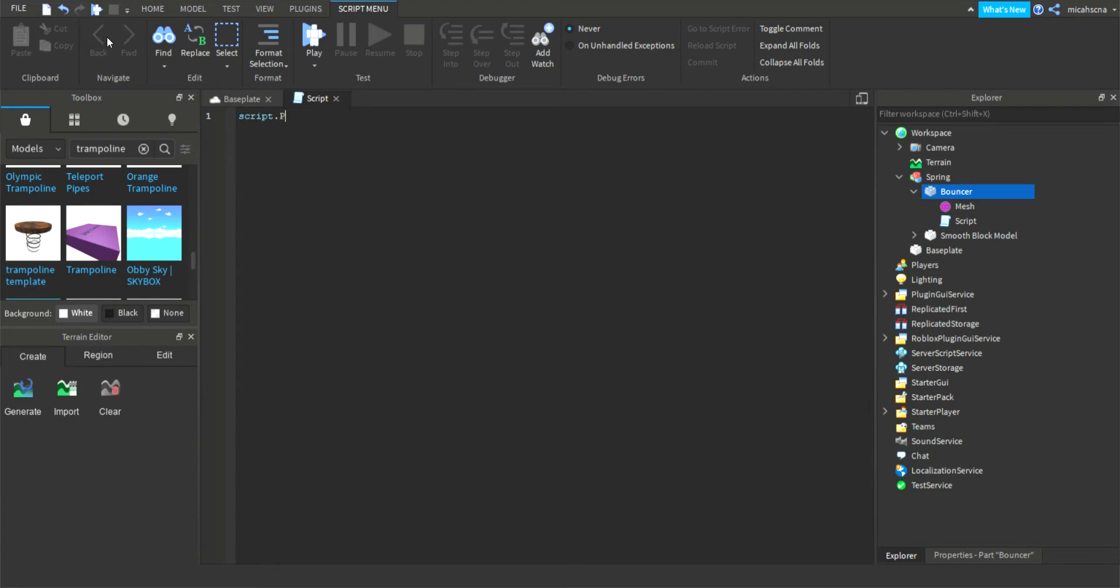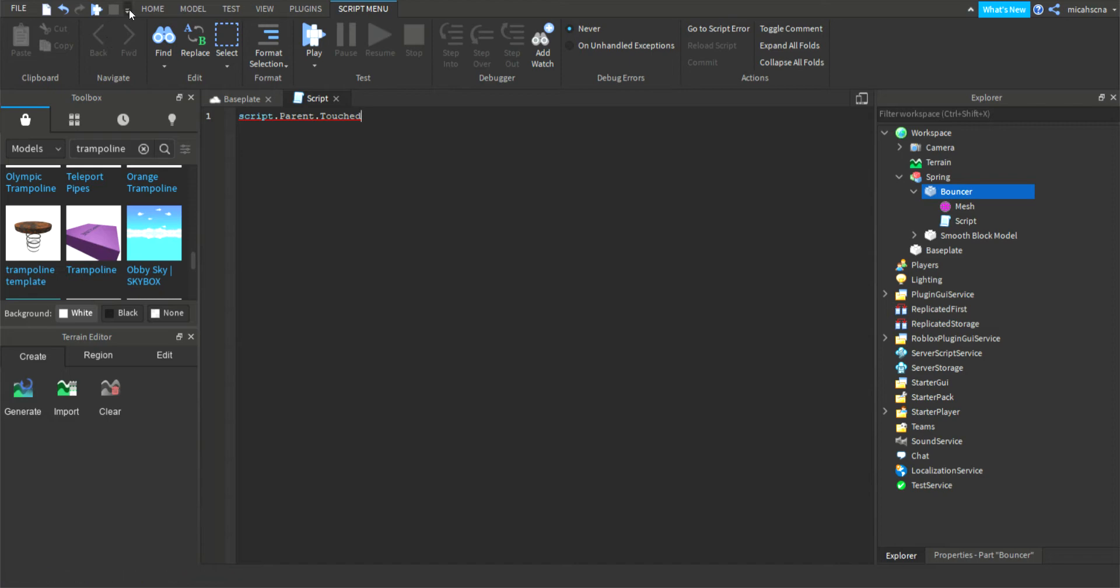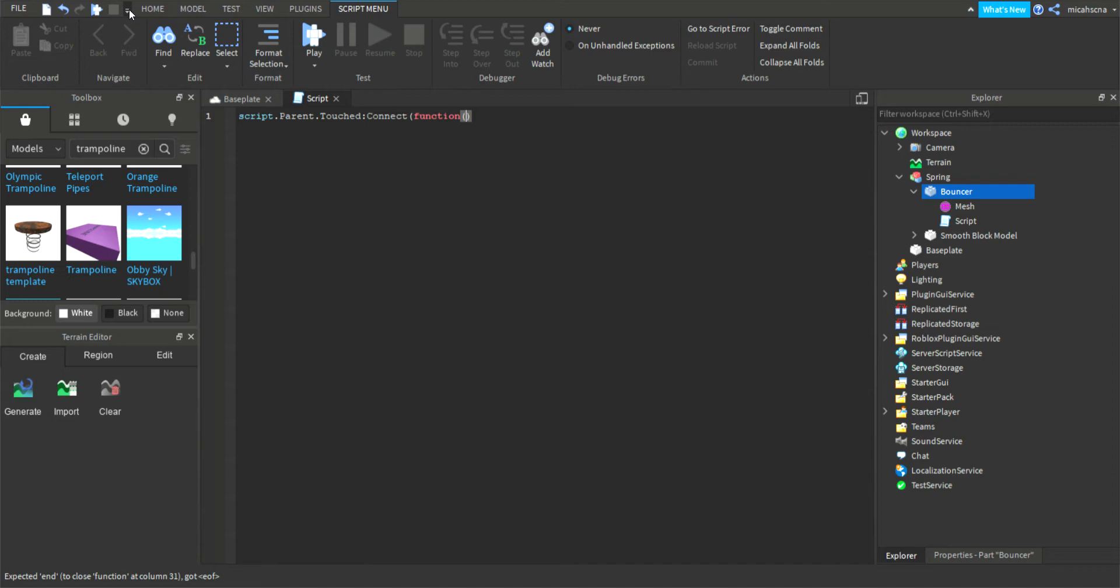And then write script.parent.touched. So we're getting the script by writing script, and after writing .parent, we're in the bouncer, the part, and that's the parent. And then after writing .touched, so when something touches it, we're gonna do a colon and then after write connect. And after put function, and do like close the end brackets. And in the brackets write hit.